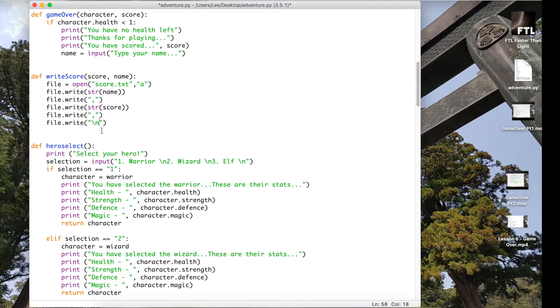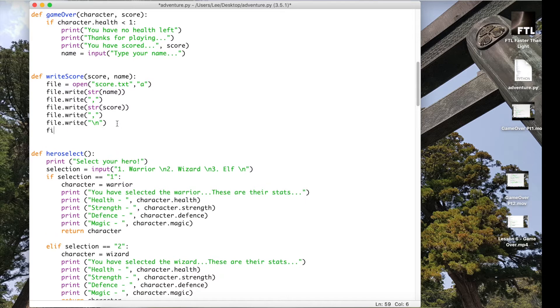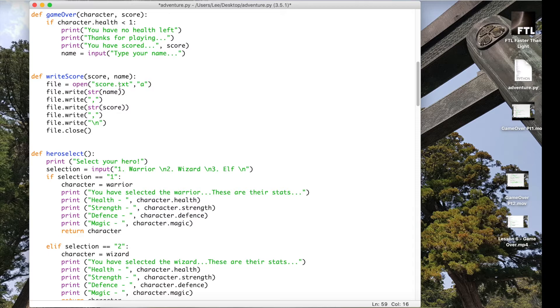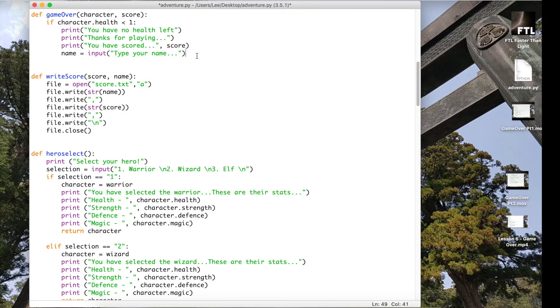And the last thing we do after that last comma is just write a new line. So there we go, so we've got our new line there and close the file. So once I have the name and the score, I can actually write that into this file. So I have the score here, I have the name here.